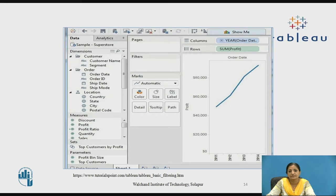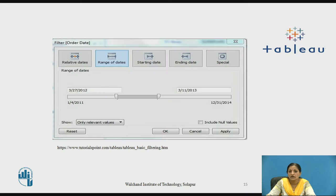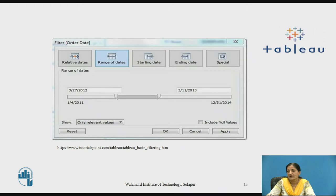This screenshot shows the view created with order date in the column shelf and sum of profit in the row shelf, where column-wise the years have been shown. We then drag the date to the filter shelf, which opens the filters dialog box with various options. In this example we are choosing Range of Dates, where we provide the starting date and end date. Here the starting date is 27-3-2012 and the ending date is 11-3-2013, so it will show all transactions between these dates.